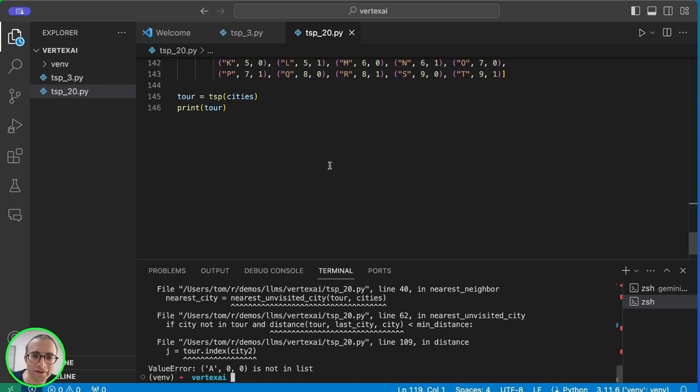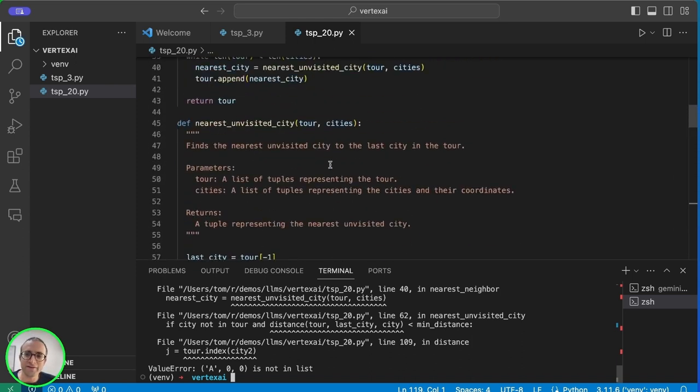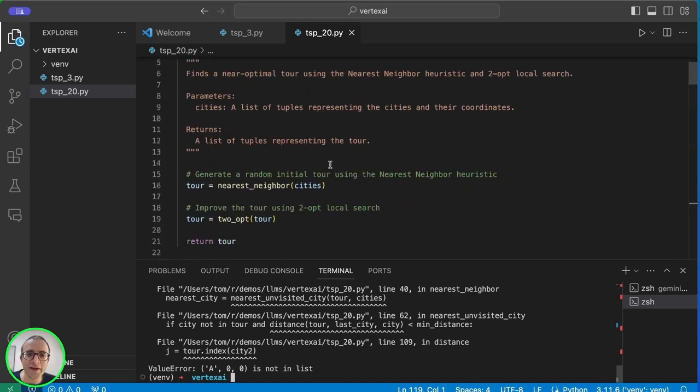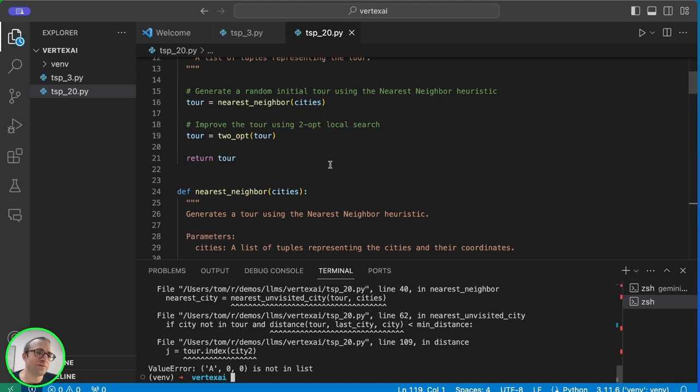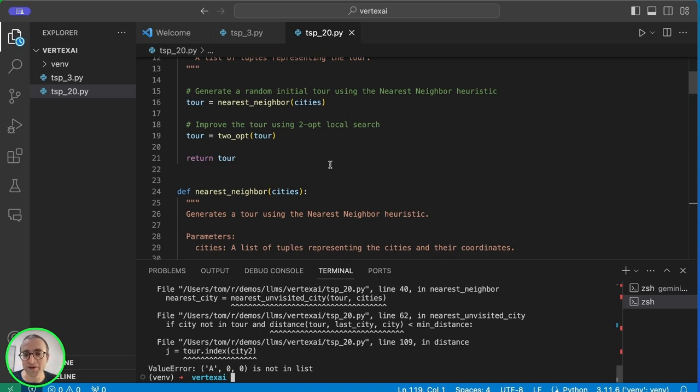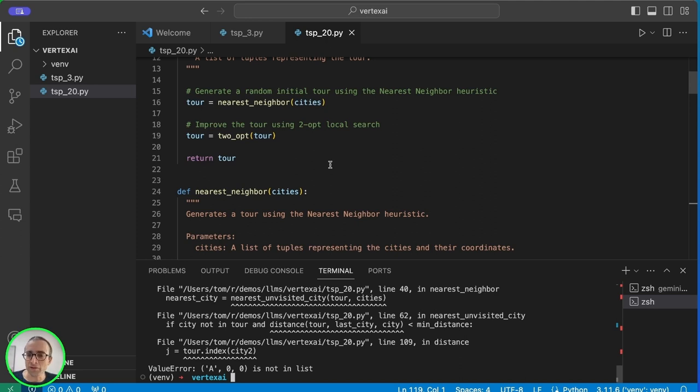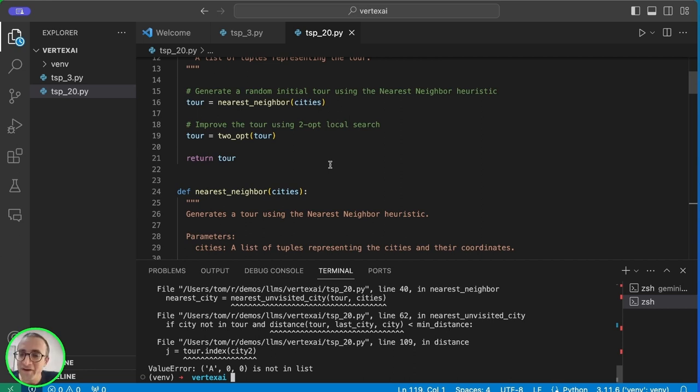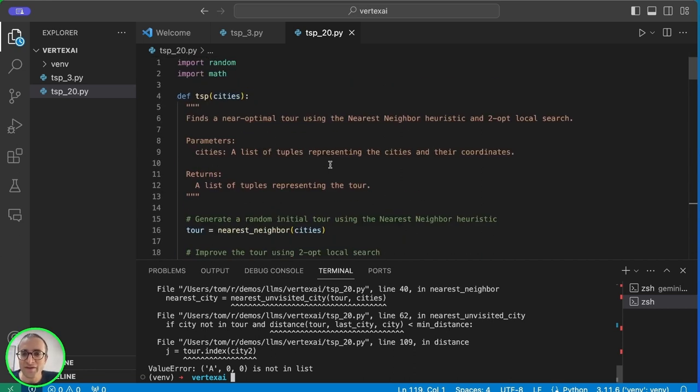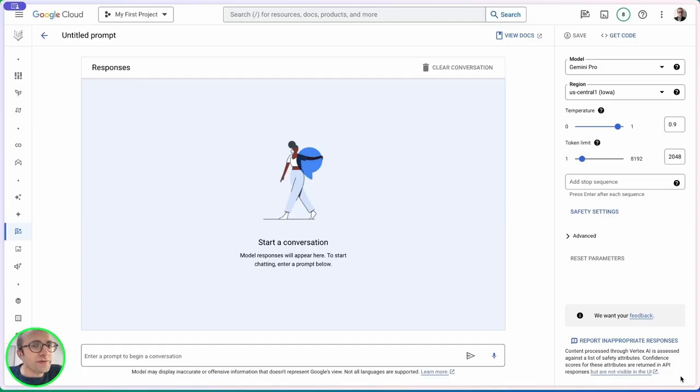I think we can say that Gemini Pro is not great for coding. It's not producing code that runs on the first try and you have to continue giving more shots. I would not put it ahead of ChatGPT-4. In the past video, ChatGPT-4 and Copilot were the best solutions. It's not impressive in coding capabilities.